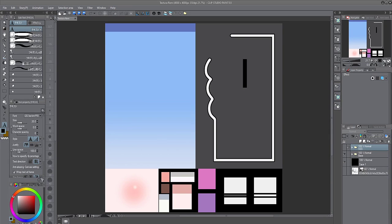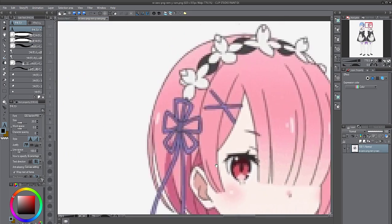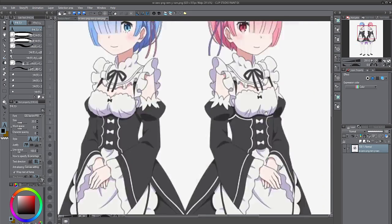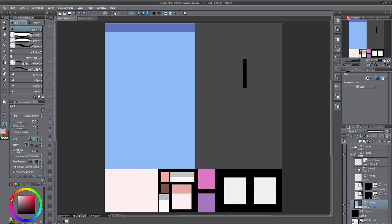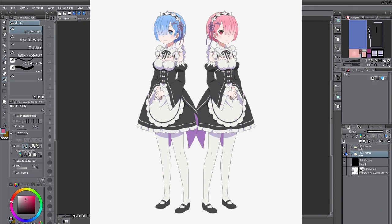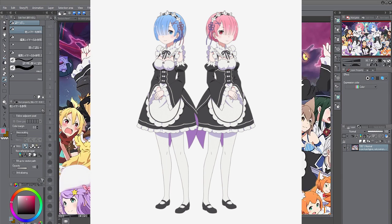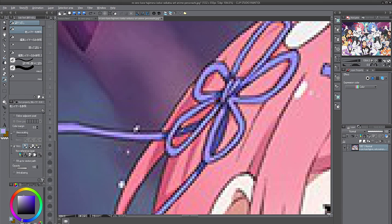Hello. Welcome to the twelfth video of the modeling Rem series from the ReZero anime series. This is the last episode of this series. In this episode, one will be converting the modeled character Rem into Ram, his twin sister.